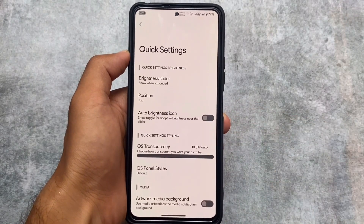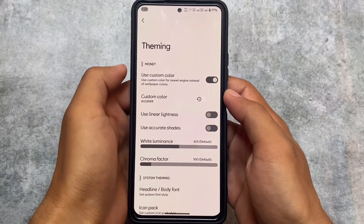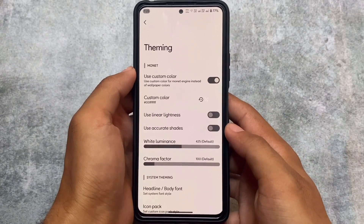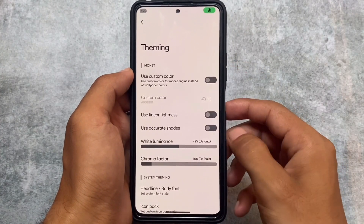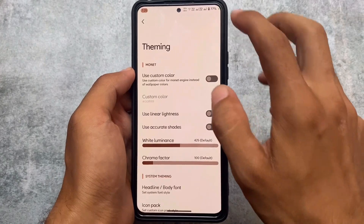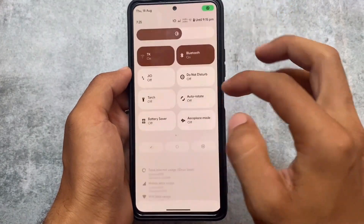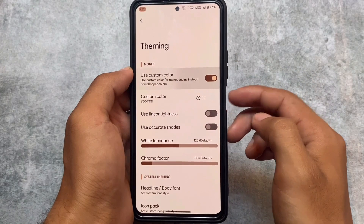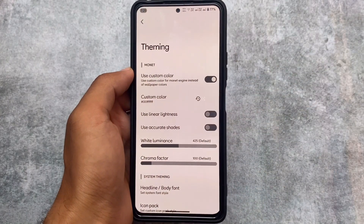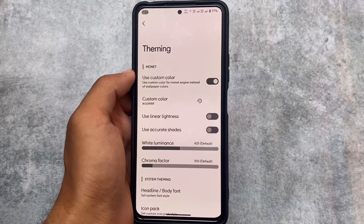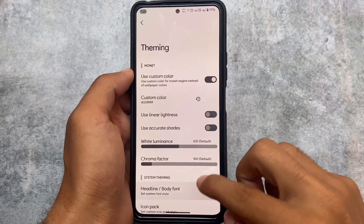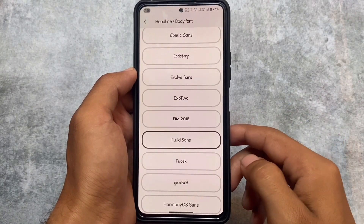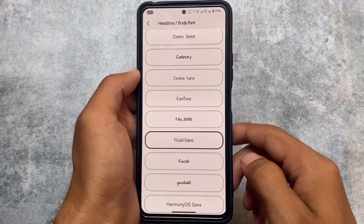There are brightness slider customizations as well. If you noticed the wallpaper and color were different at the start of the video, that's because I had enabled the custom color option, which is available in Corvus settings.